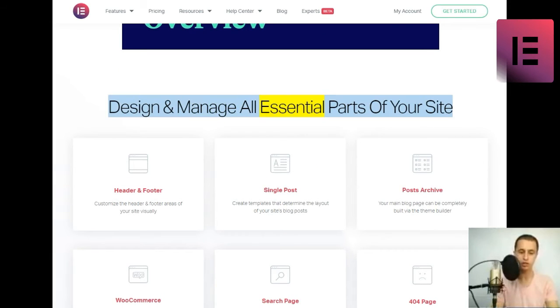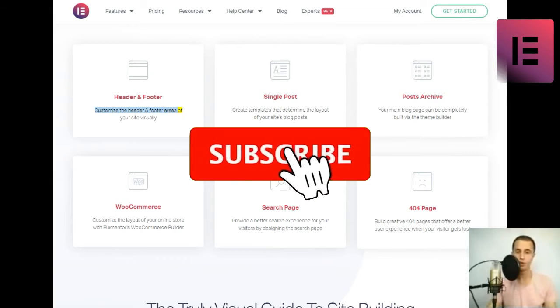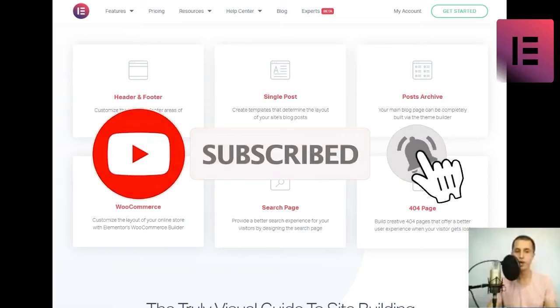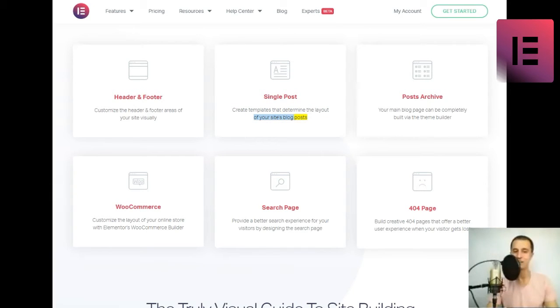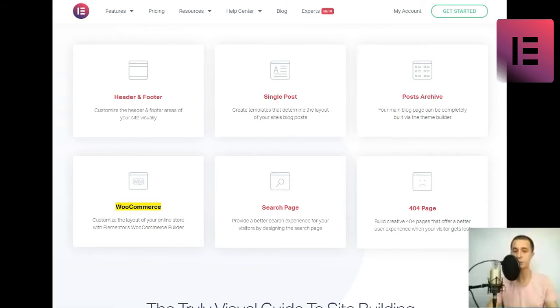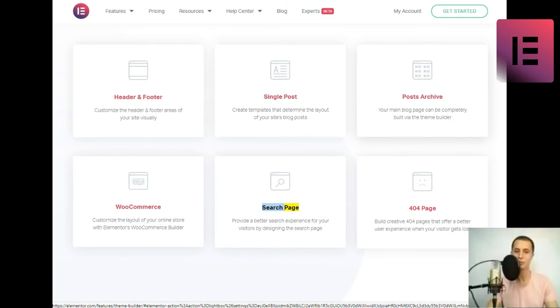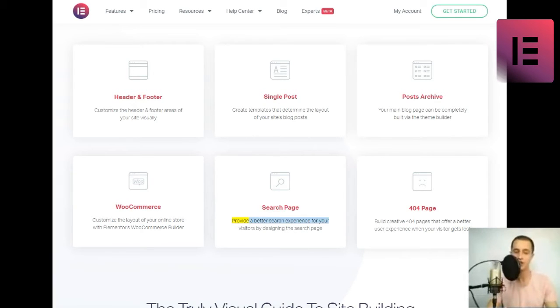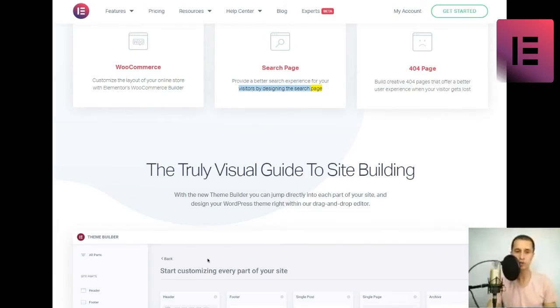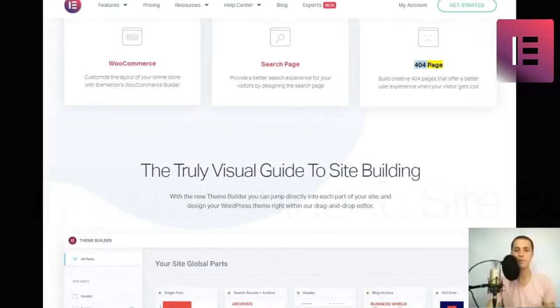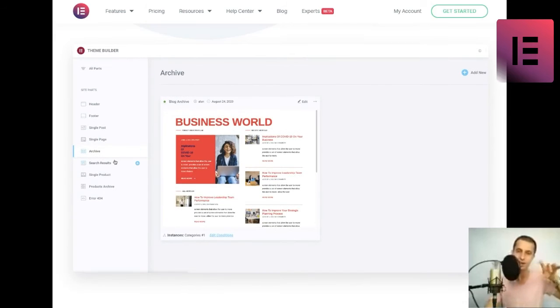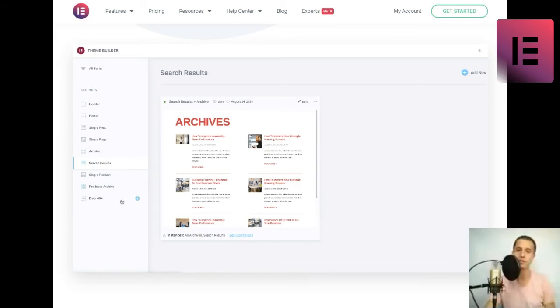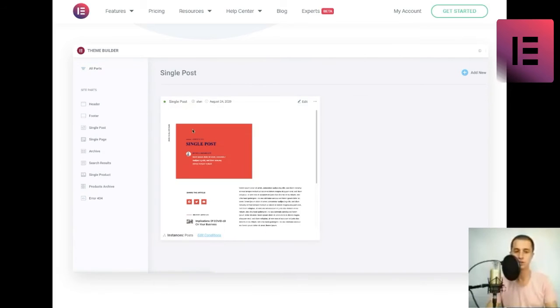Design and manage all essential parts of your site. Header and Footer. Customize the header and footer areas of your site visually. Single Post. Create templates that determine the layout of your site's blog posts. Posts Archive. Your main blog page can be completely built via the theme builder. WooCommerce. Customize the layout of your online store with Elementor's WooCommerce Builder. Search page. Provide a better search experience for your visitors by designing the search page. 404 page. Build creative 404 pages that offer a better user experience when your visitor gets lost.